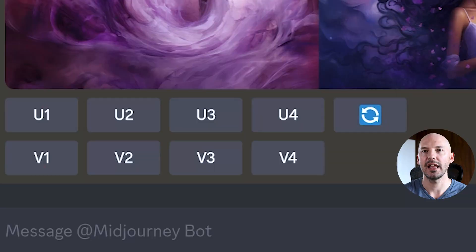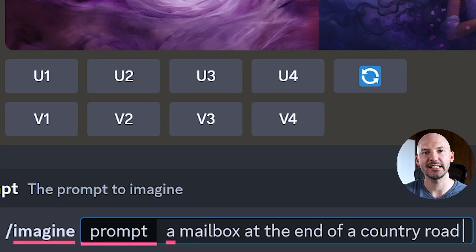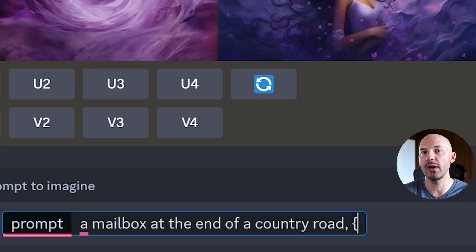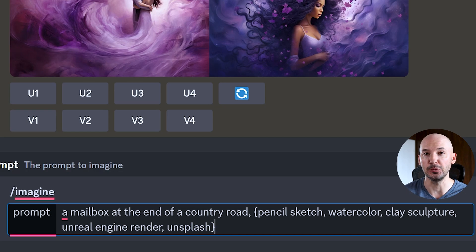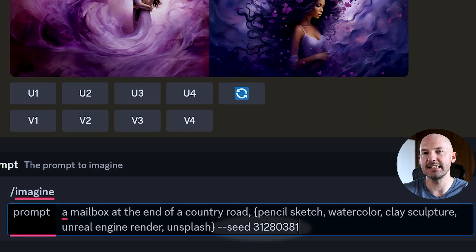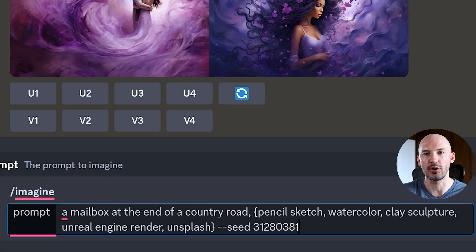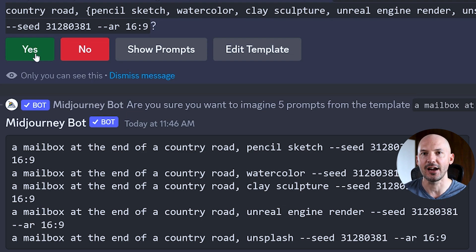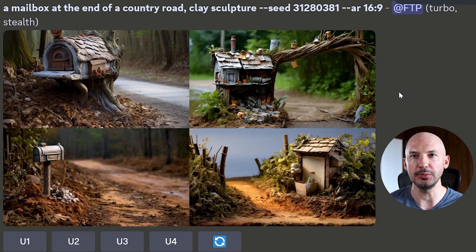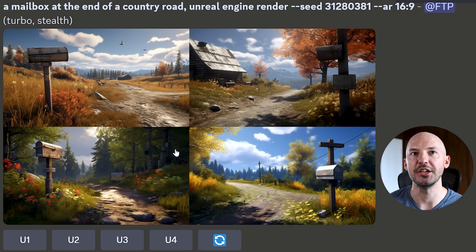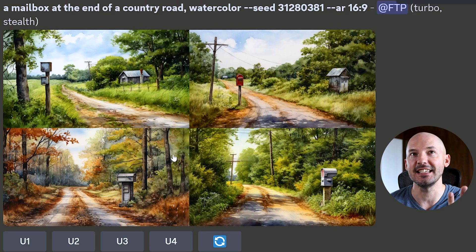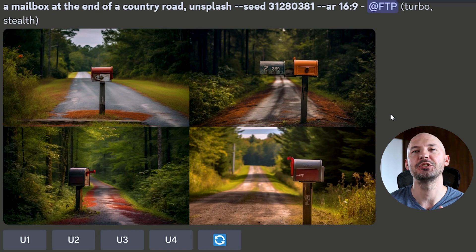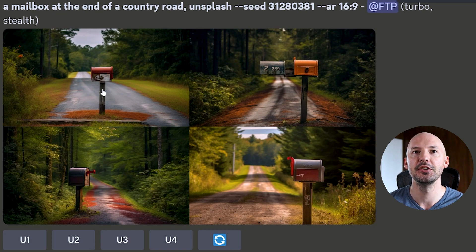Another great use is testing different art styles — and this is another example where using a fixed seed comes in handy. Let's try a mailbox at the end of a country road, then add different art styles in the permutation: pencil sketch, watercolor, clay sculpture, Unreal Engine render, and Unsplash, along with a seed number. You can hit 'show prompts' to verify nothing is wasted. The pencil sketch looks great, clay sculpture is interesting, Unreal Engine render wasn't quite what I expected, watercolor is beautiful, and Unsplash brings that cinematic vibe to each photo.